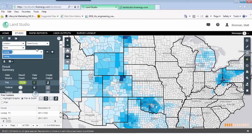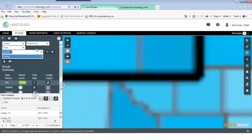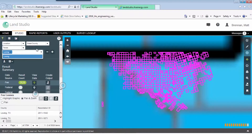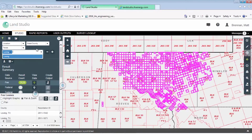IHS Market currently has fee lease data on nearly 270 counties and we're adding more each month. In the Permian, the fee lease data has eight-plus years of lease history, and our federal and state data is a complete historical file.